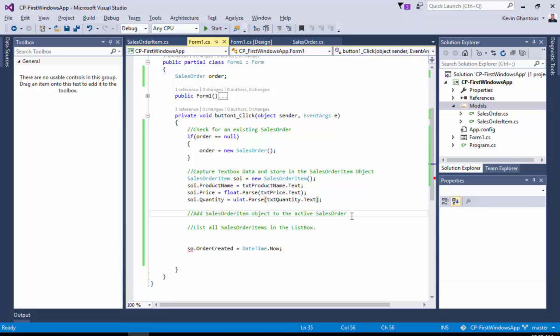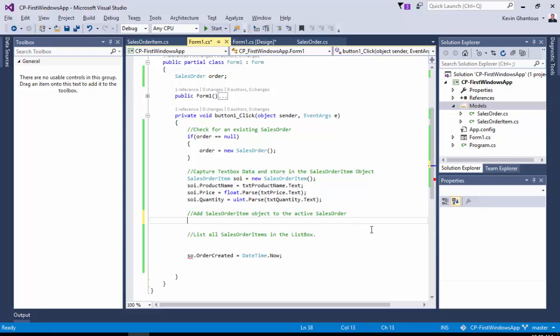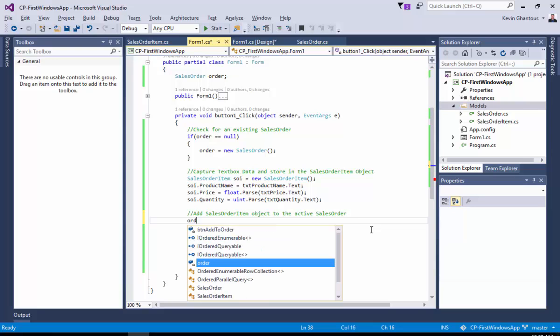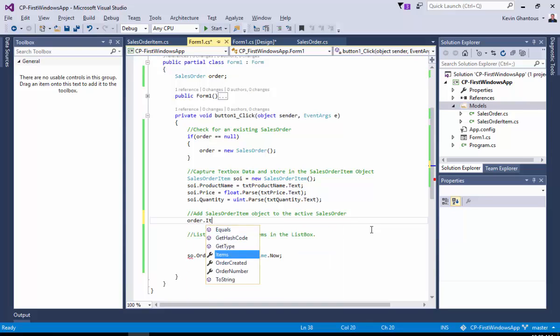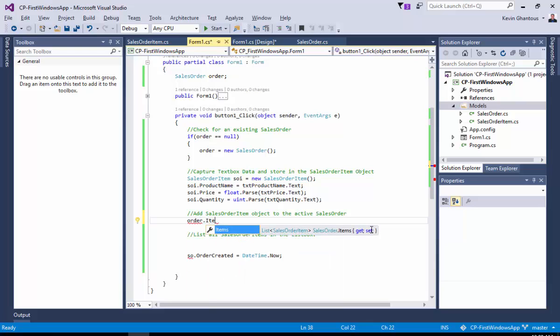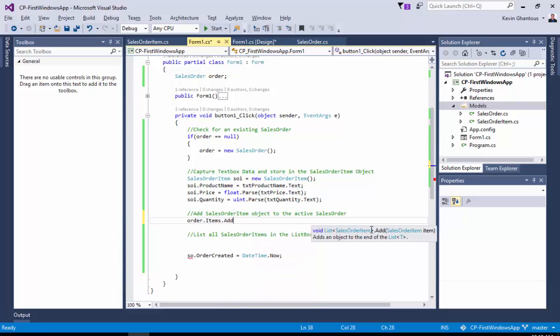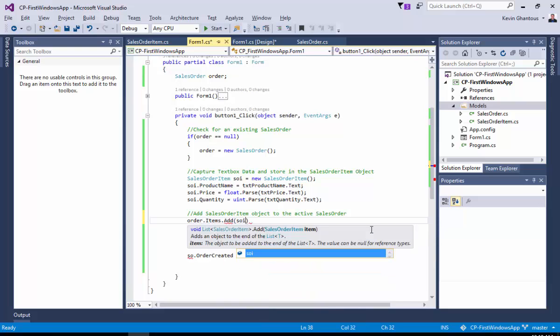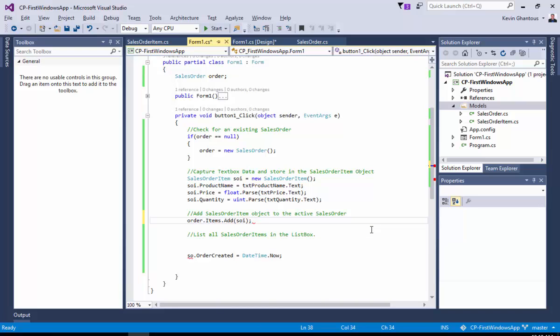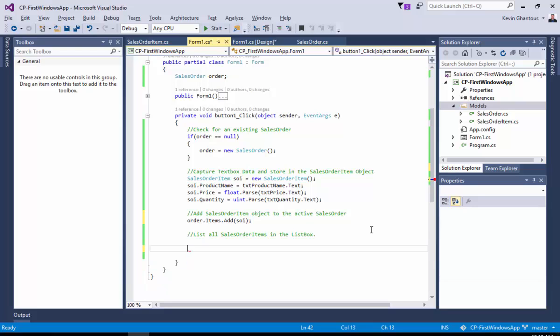So, let's go ahead now, and we'll add that sales order item that we just created to our sales order. So, we'll say order dot items. And you remember, items was our list of sales order items. Think of it kind of like an array, but this is an array that you can actually grow and expand. I believe in Java they called them array lists. So, this list is like an array list in Java. So, order dot items, dot, and then the list has a method called add that allows us to add a new sales order item to it. And then we'll just say SOI. So, we've now added our sales order item to the order.